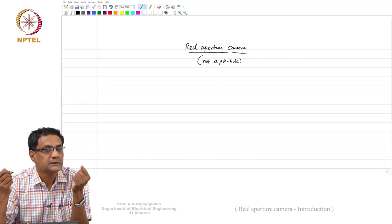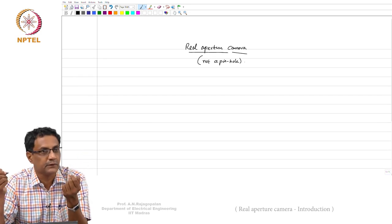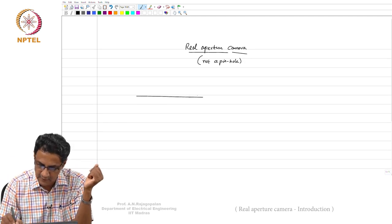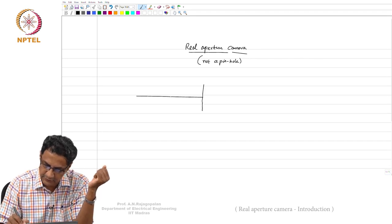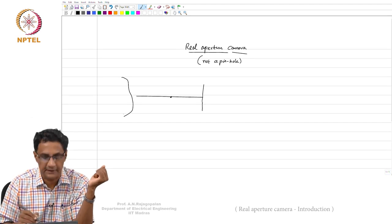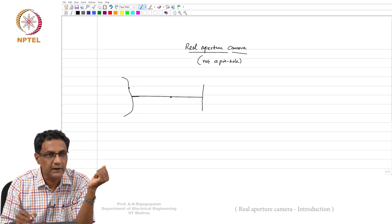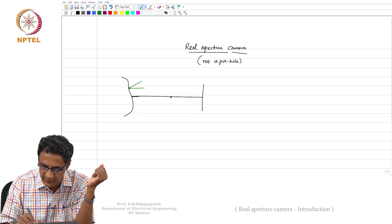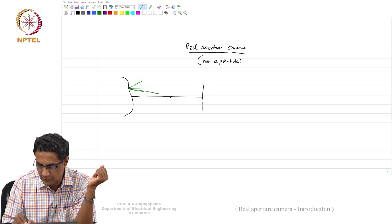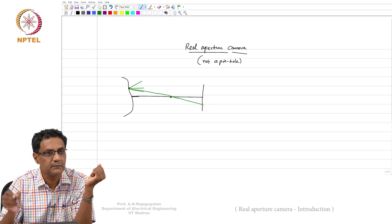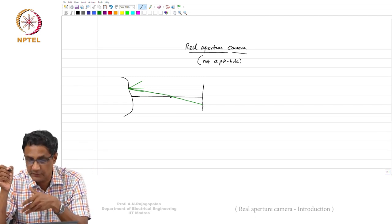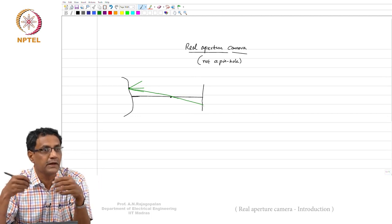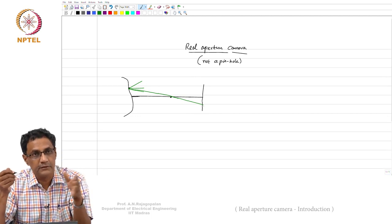But what happens if you simply make the aperture bigger instead of a pinhole? In a pinhole setup, you have a sensor plane and a pinhole, with a 3D scene in front. For any point in the scene, many rays come out of it, but only the ray that passes through the aperture reaches the image plane. This gives you a dark picture — you have to wait a very long time to collect enough photons.